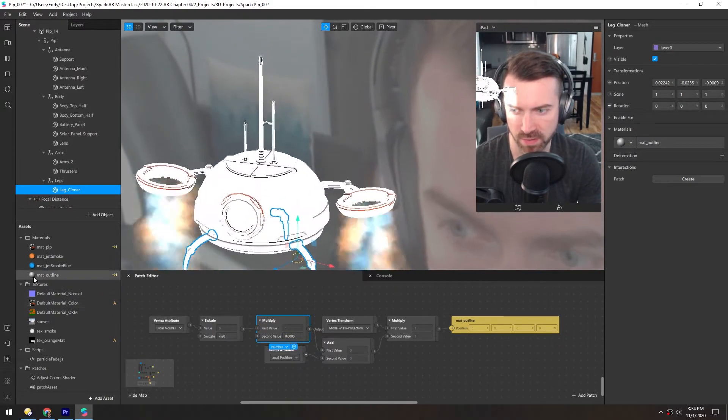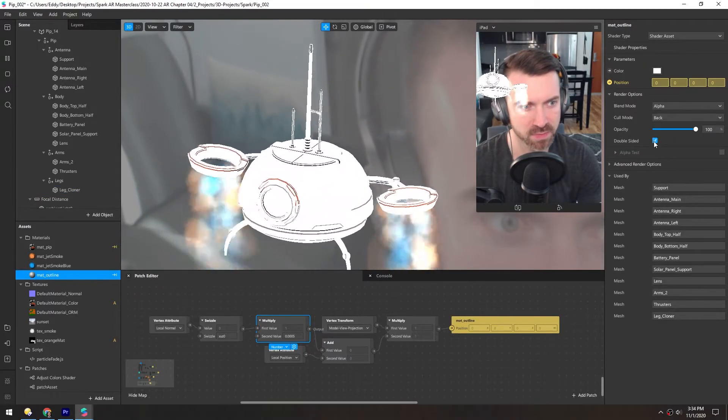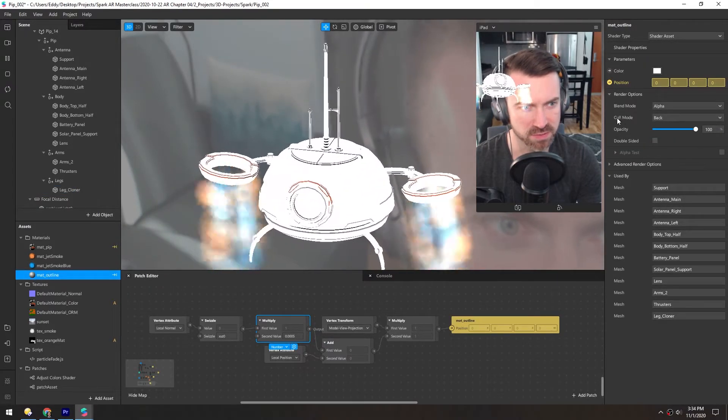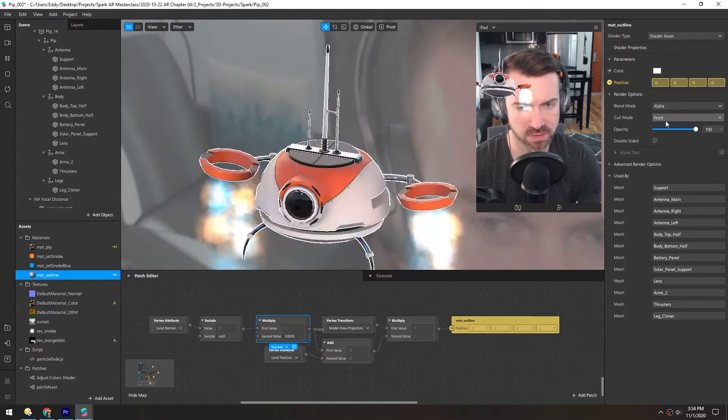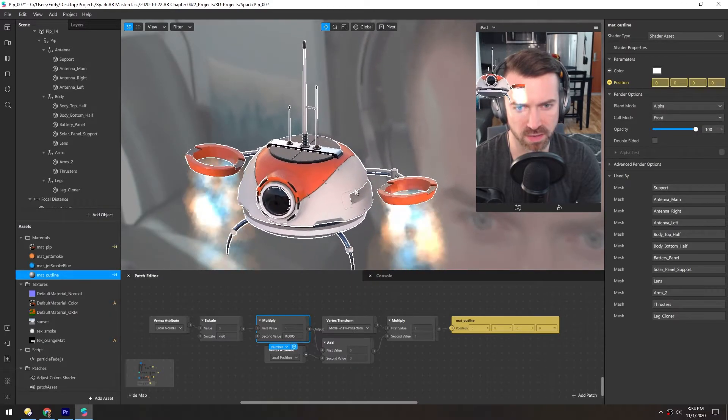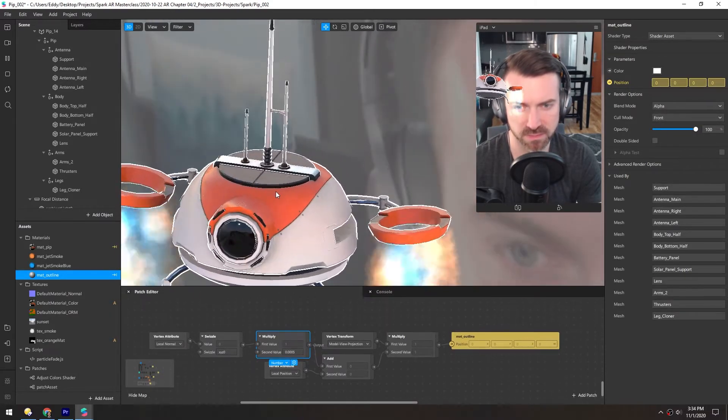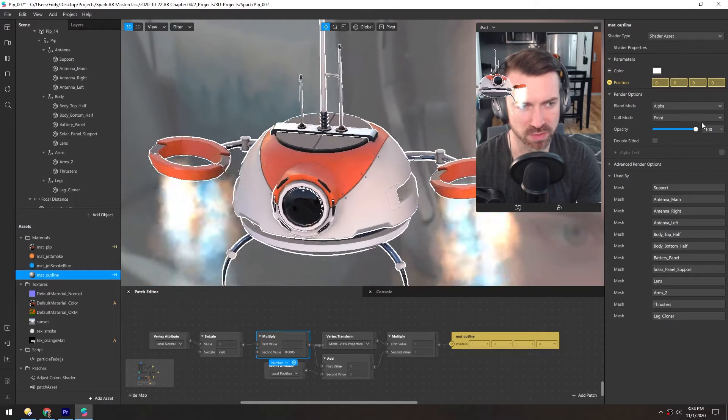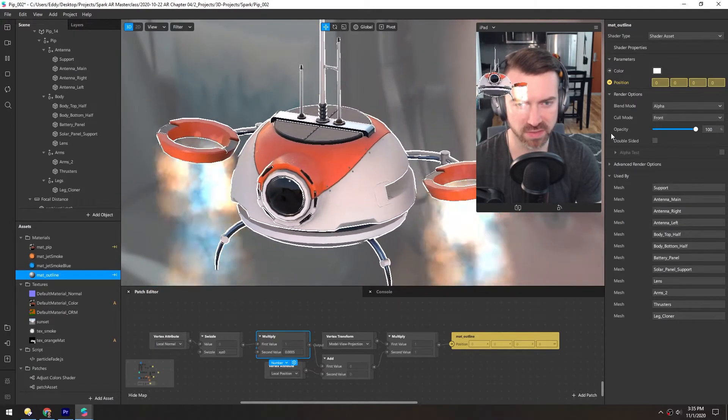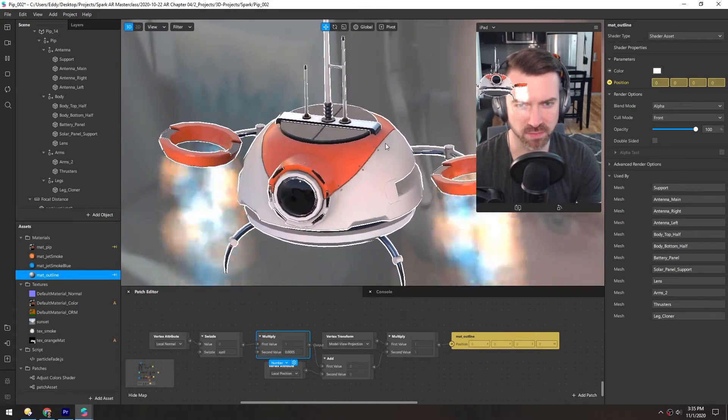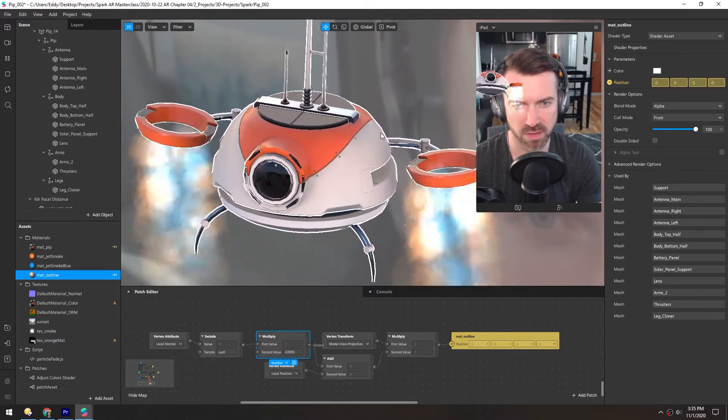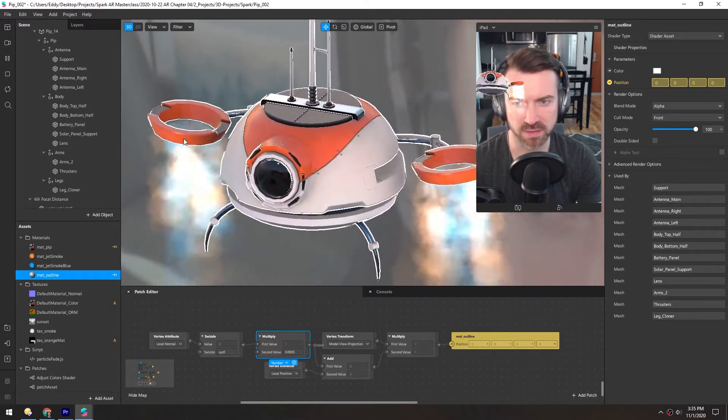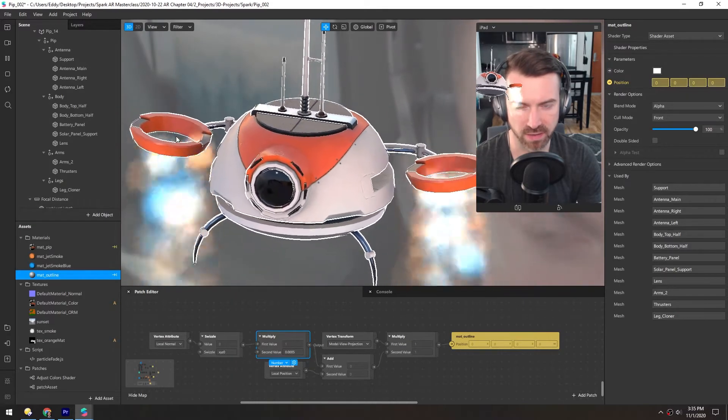Now in this matte outline material, I'm going to switch the render type to cull mode front. And now you can see what's going on. We're only rendering the back facing polygons. So in the front, you're not seeing it rendered at all. But as it wraps around all these polygons, it'll render the backside, not the front side.